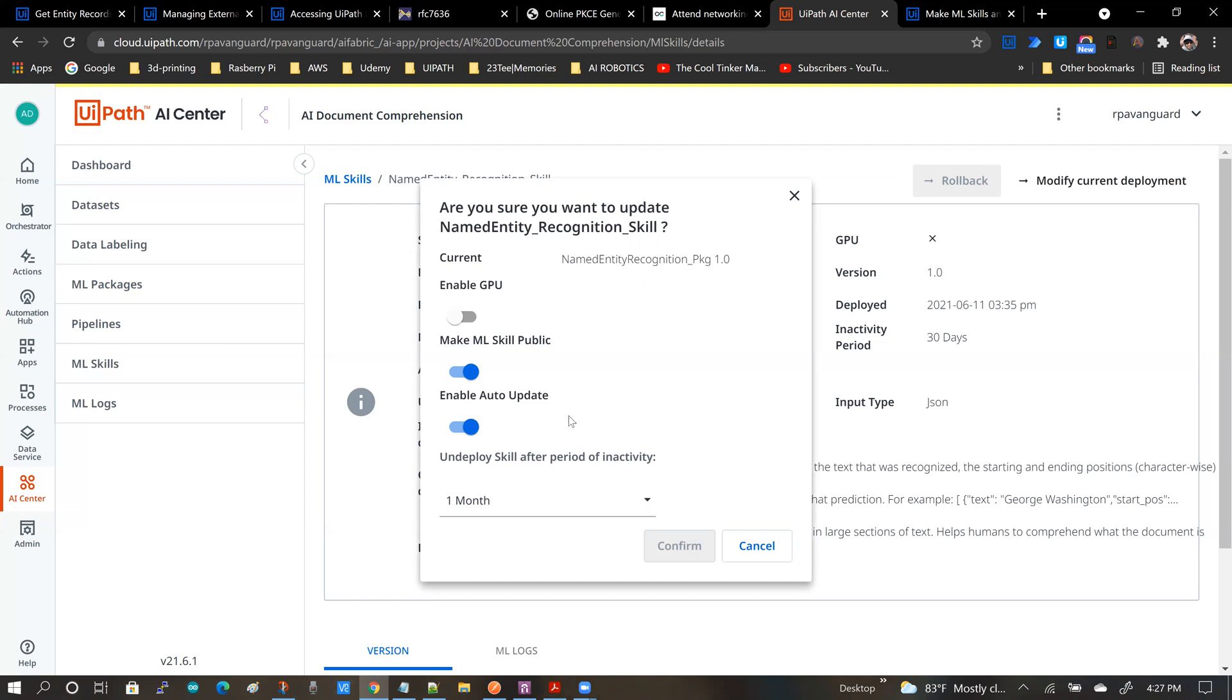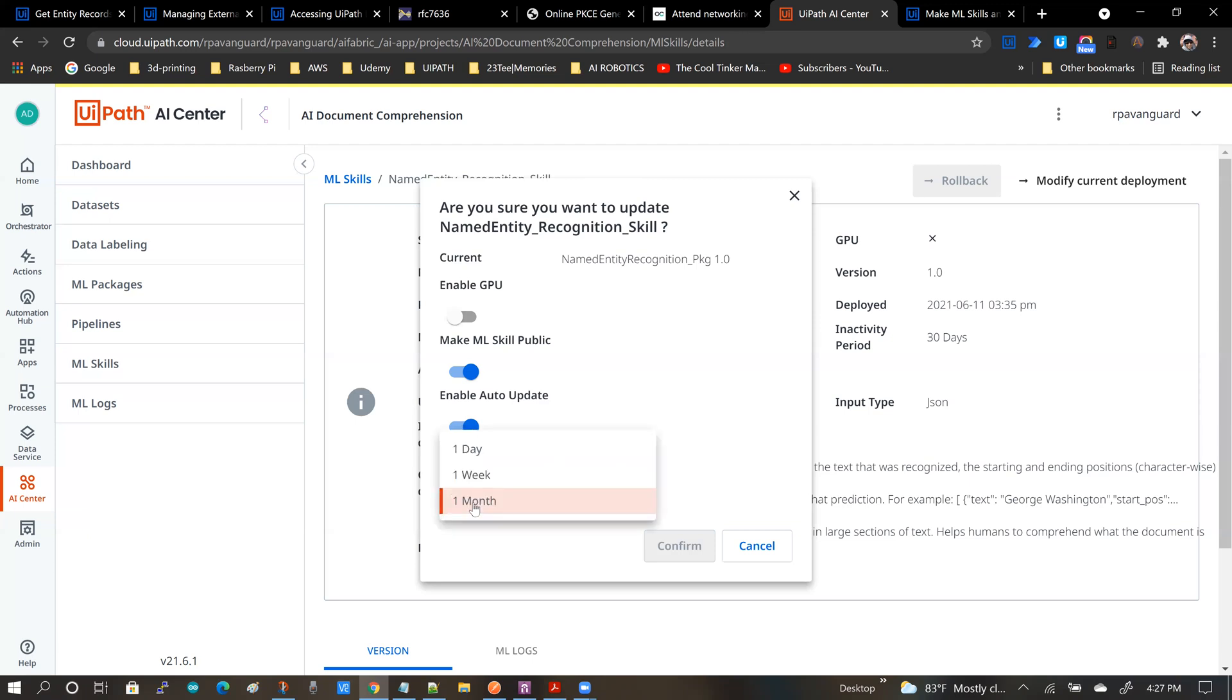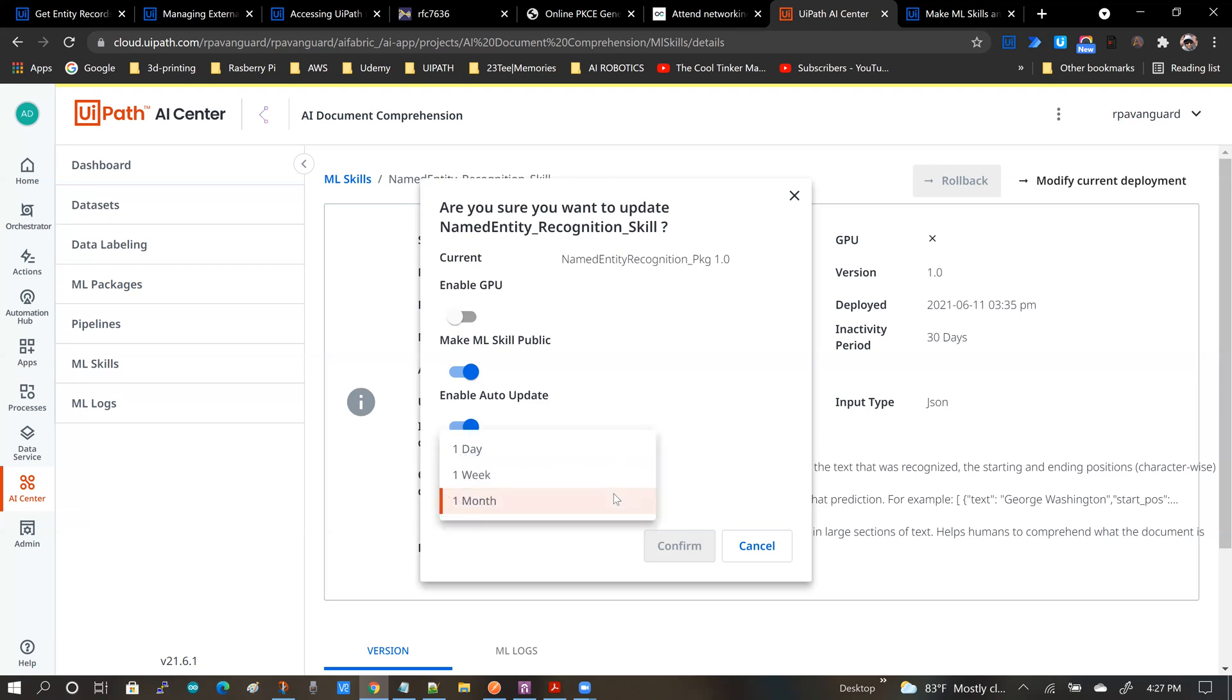You can also enable it to auto-update so that this underlying skill gets updated and the latest capabilities are available to your end users. And obviously if you don't want the skill to hang around after a long time of disuse or inactivity, you could choose a suitable time span. In this case I've chosen a month.